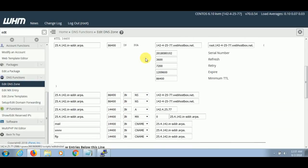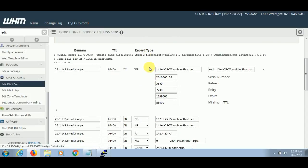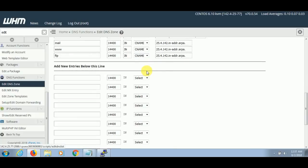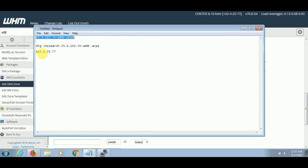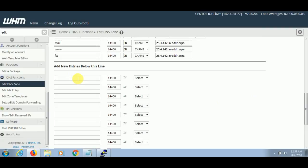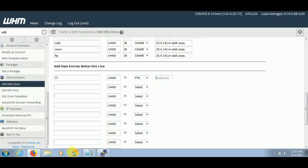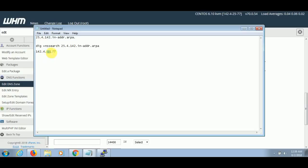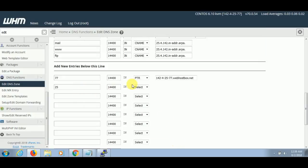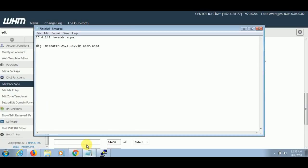Now we have created the reverse DNS, and now it's time for the PTR records. For the PTR records, what we have to do is type each part of the IP here, paste it here, then select PTR, and then enter the hostname. My hostname will be this. Now I will copy the other part — the third part — and do the same step, and paste the hostname here. The process is the same.